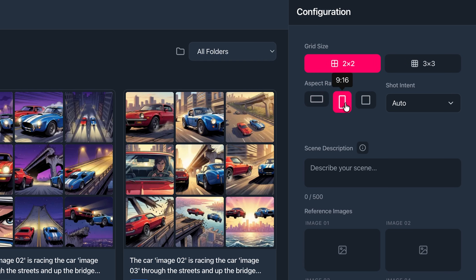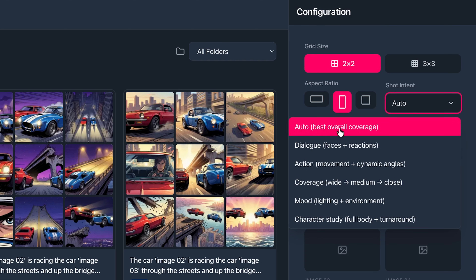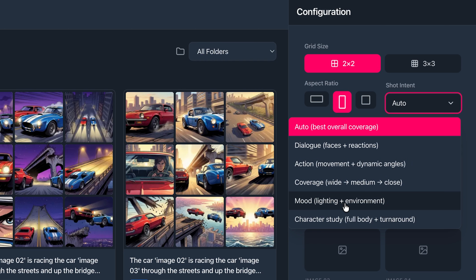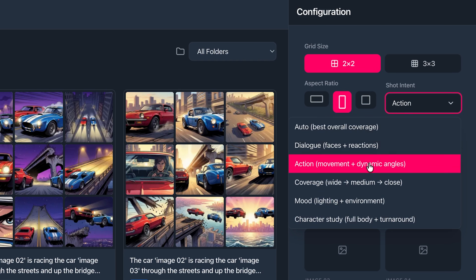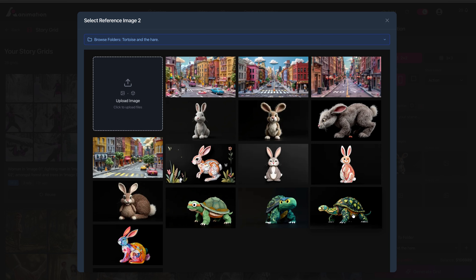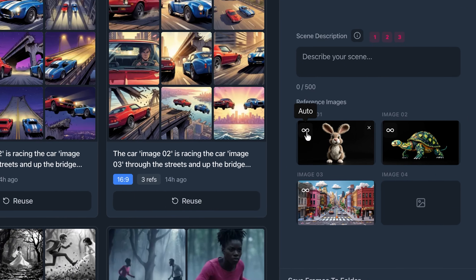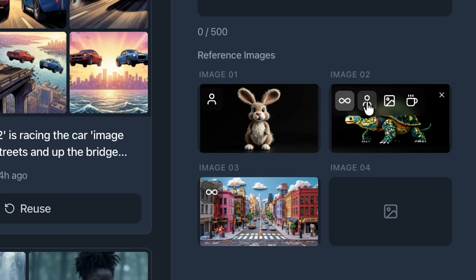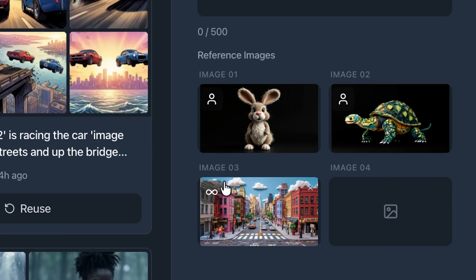For the image aspect ratio I'm going to choose 9 by 16. Then we have shot intent — 'auto' is general and cinematic and often gives the best result — but you can change it to 'dialogue' for back-and-forth over-the-shoulder shots, 'action,' 'coverage' which gives you wide, medium, and close-up shots, 'mood' for silhouette and wide establishing shots, or 'character study' for different camera angles of your character. I'm going with 'action,' and moving down to reference images, we'll choose our hare, the tortoise I liked, and an environment. You can toggle each reference from auto to specify whether it's a character, environment, or asset, which helps the image model generate more accurately.